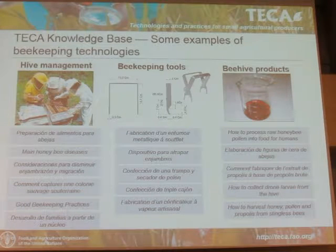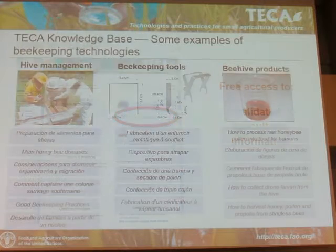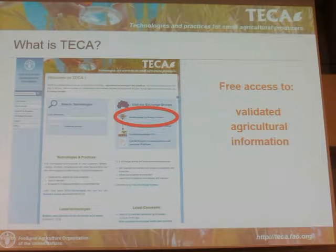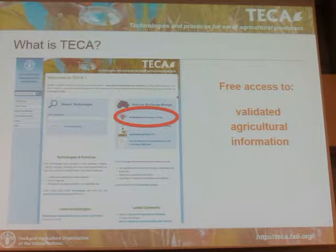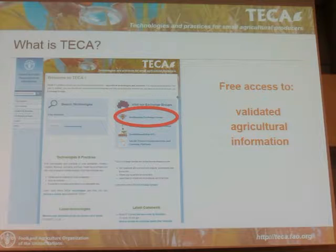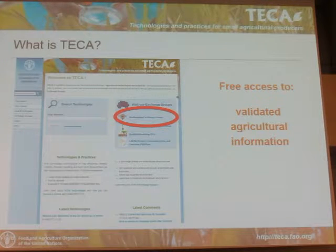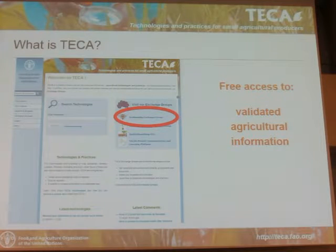The knowledge base is one important component of the technical platform. The other component is the exchange groups. The exchange groups are thematic online discussion forums where information on specific topics is exchanged. The FAO currently has four exchange groups, and the beekeeping exchange group is one of the four.